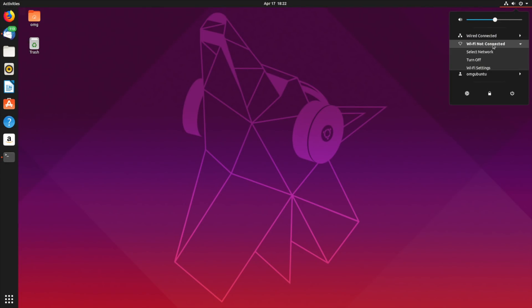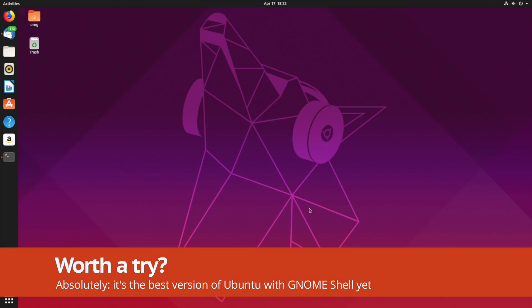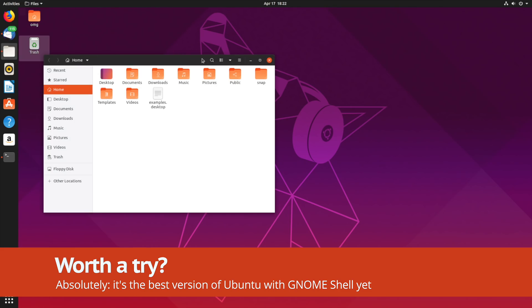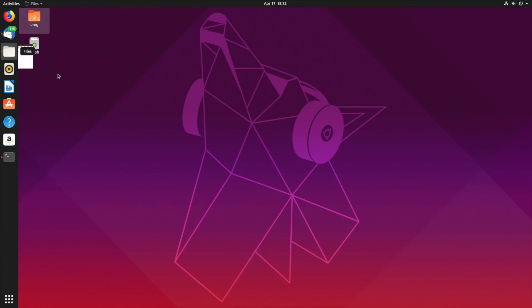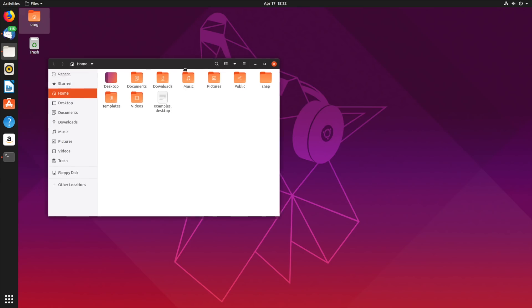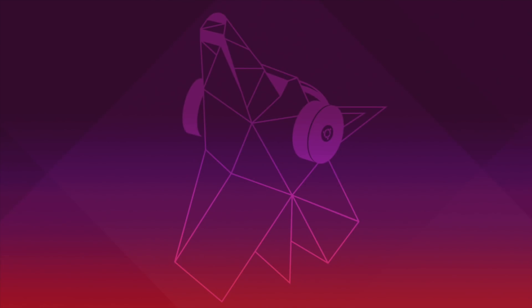In summary, Ubuntu 19.04 is the best version of Ubuntu in years. It's faster and more responsive, with thoughtful touches and tweaks woven throughout the user experience. Not only is Ubuntu a viable replacement for Windows or Mac OS, it's also the perfect introduction to Linux.